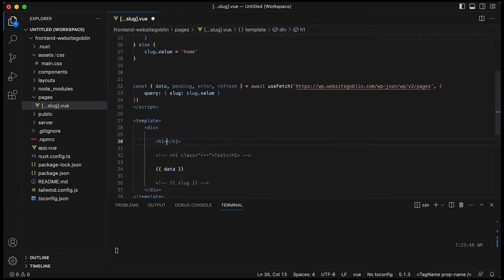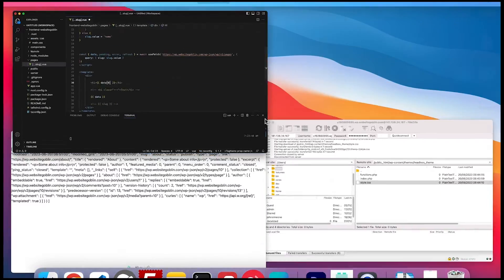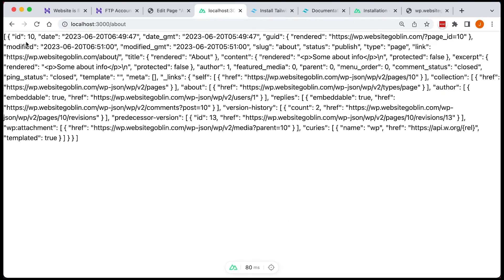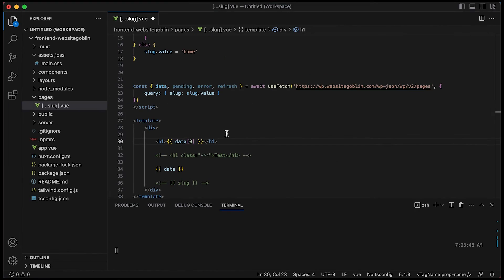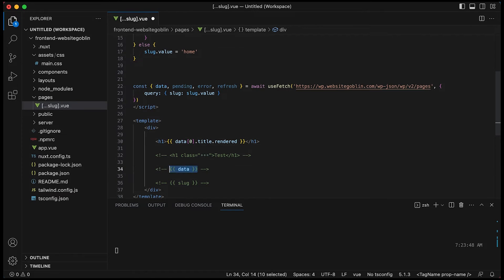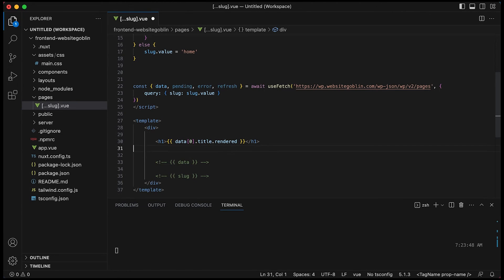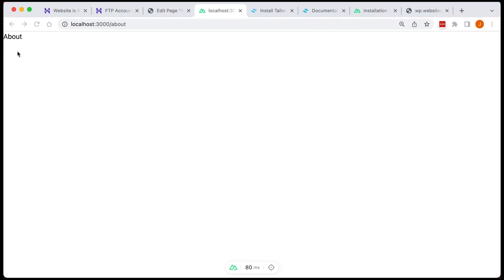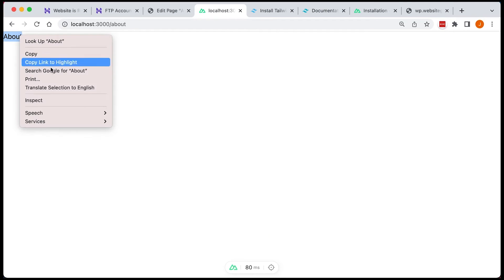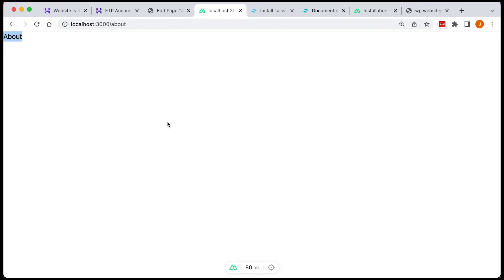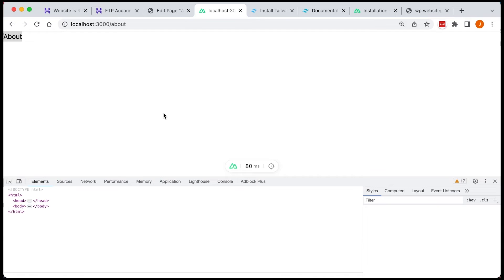Now let's have a look at just outputting the specific parts that we want. So we want the title and the content. So if we check the object we can see title.rendered. That's how we access the title and it's going to be content.rendered for the content as well.